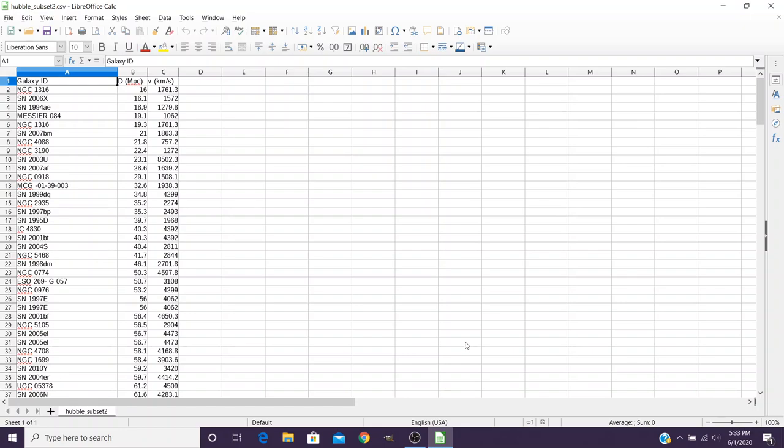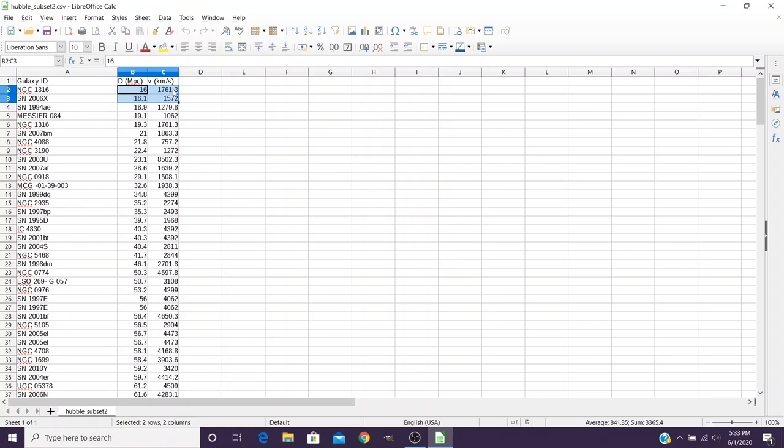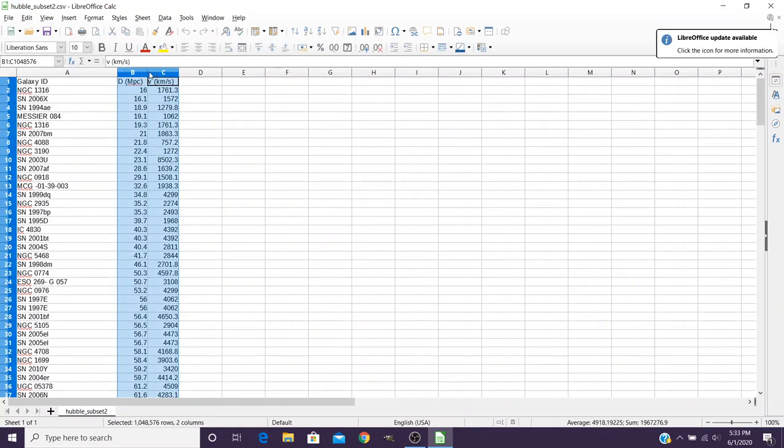Once it's opened as a spreadsheet, you'll notice we have one column for the galaxy IDs, one column for the distances in units of megaparsecs, and one column for the velocities as kilometers per second. We want to select both columns B and C, but rather than trying to select it down here in the data, go ahead and select it in the top bar and that will select the entire column.